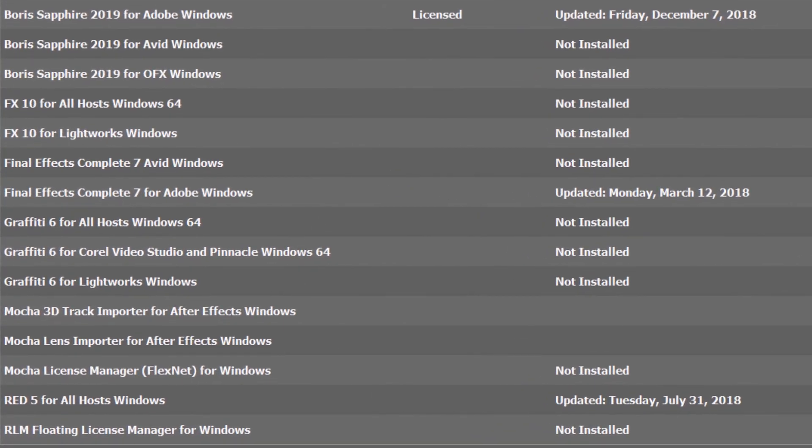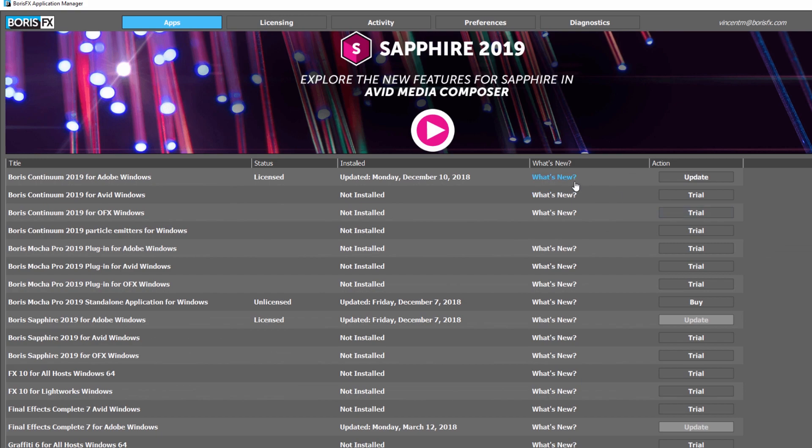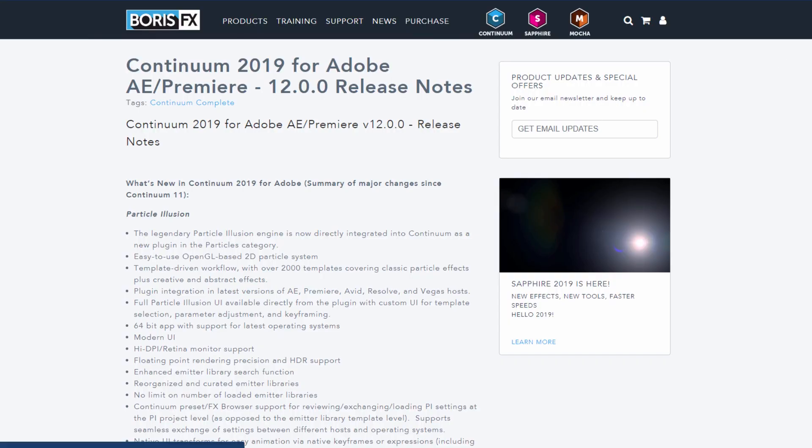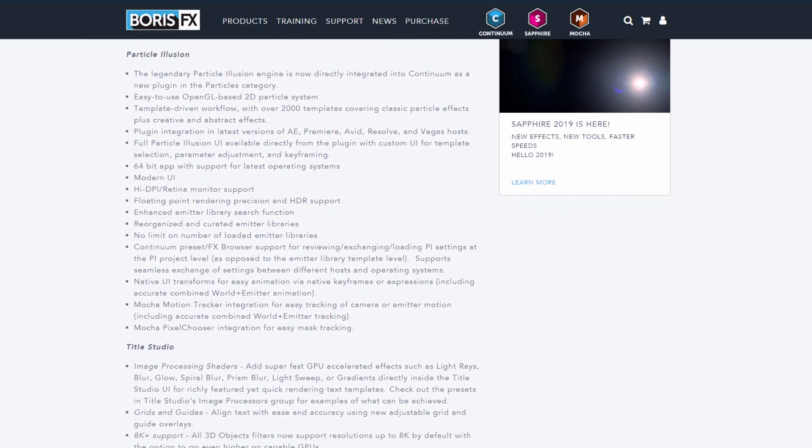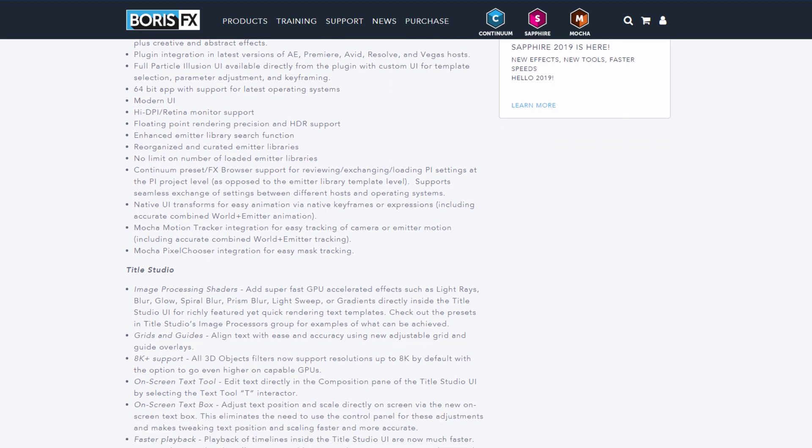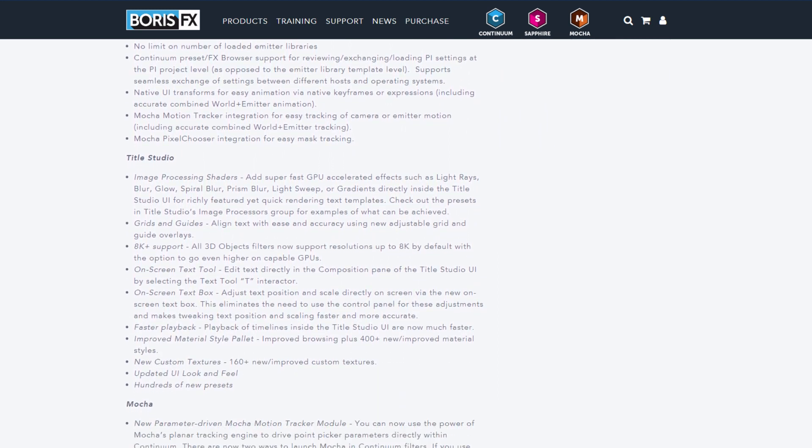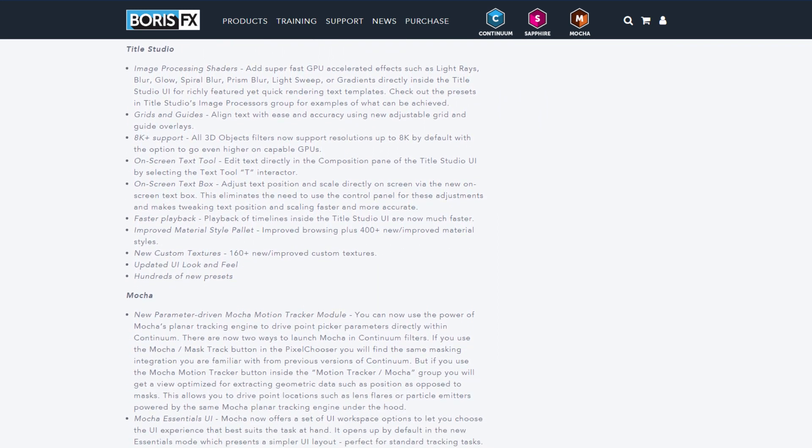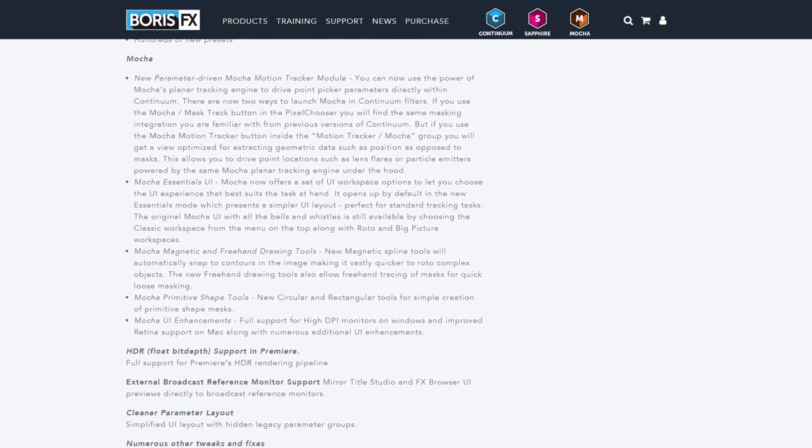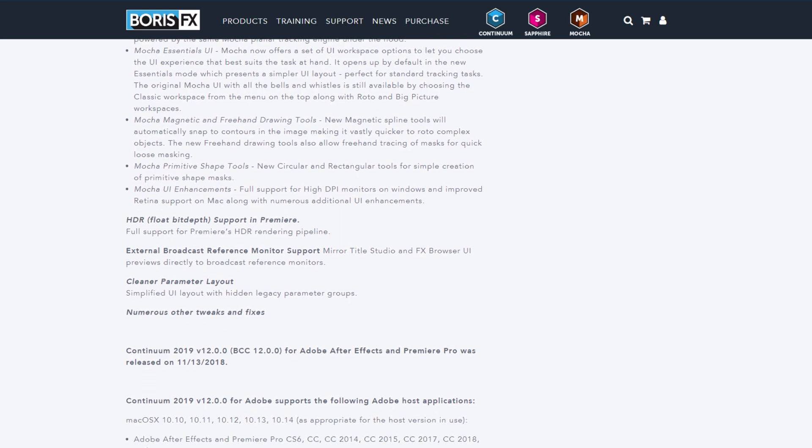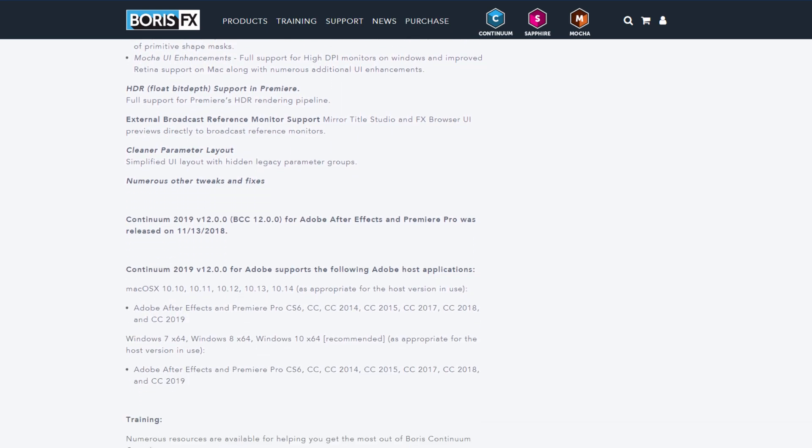By clicking on the What's New link in the Apps tab, you can access information on the latest release of each product. Here you can find information on new features, known issues, compatibility requirements, and help documentation.